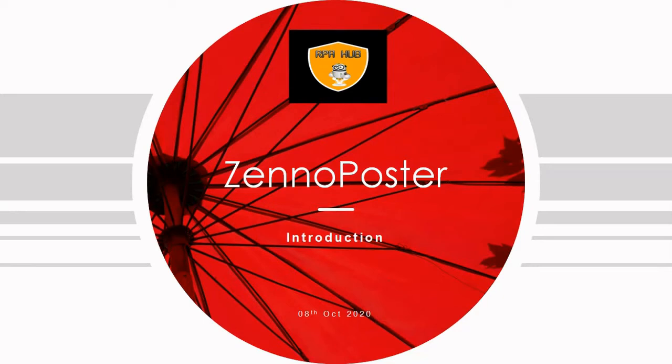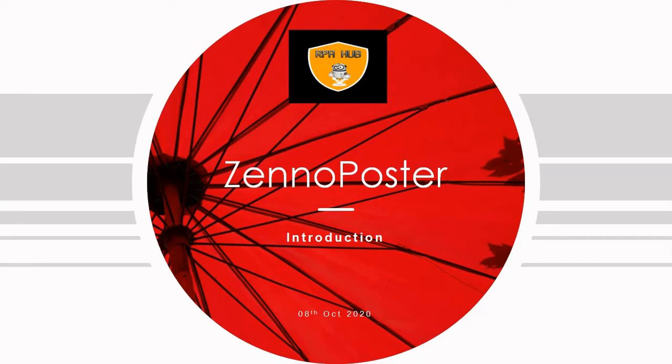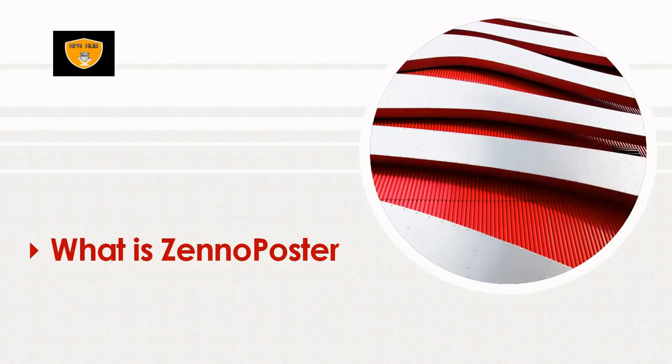Finally, we'll discuss the basic concept of using ZennoPoster, and I will give you one important point at the end of this session so that you're able to understand the main requirement of ZennoPoster tool.